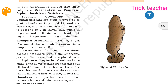Chordates are divided into sub-phyla. First is Urochordata. You also need to know Cephalochordata. The Urochordata and Cephalochordata are often referred to together as proto-chordates.